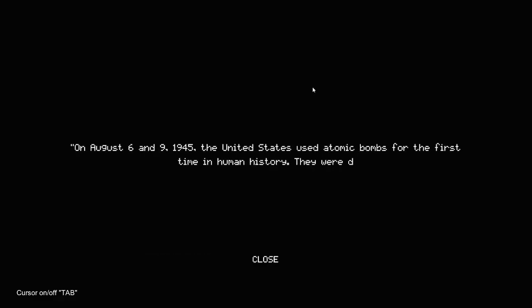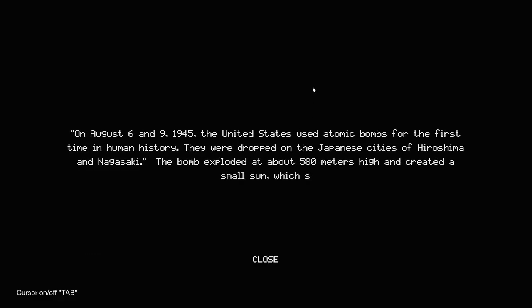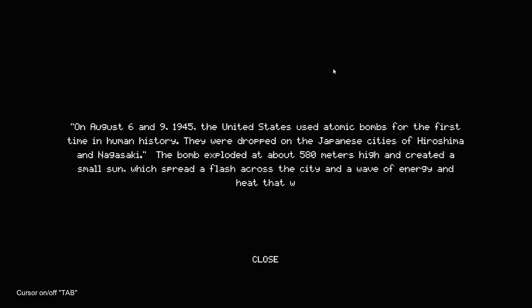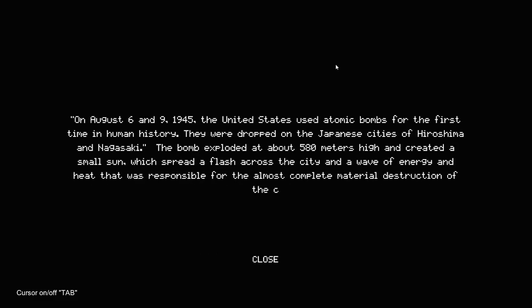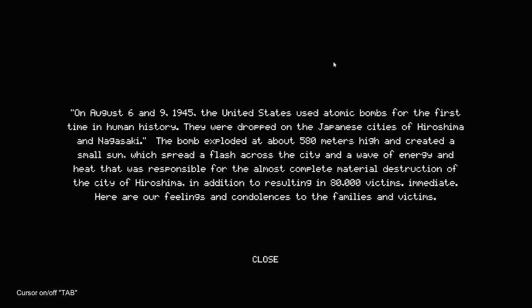On August 6 and 9, 1945, the United States used atomic bombs for the first time in human history. They were dropped on the Japanese cities of Hiroshima and Nagasaki. The bomb exploded at about 580 kilometers high and created a small sun, which spread a flash across the city and a wave of energy and heat, that was responsible for the almost complete material destruction of the city of Hiroshima, in addition to resulting in 80,000 victims, immediate. Here are our feelings and condolences to the families and victims.